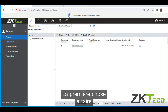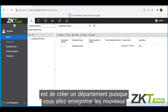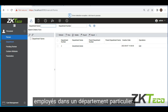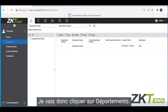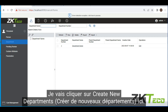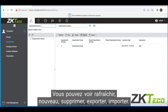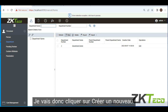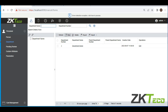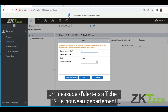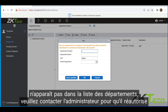The first thing you're going to have to do is create a department, since you are going to be registering new employees in a particular department. So I'm going to click on departments, then click on create new. You'll see a note saying if the new department does not appear in the department list, please contact the administrator to reauthorize the department in the user edit.